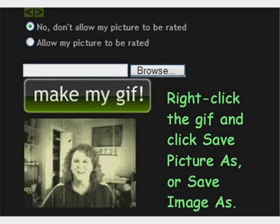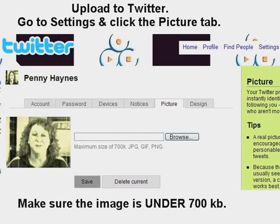Finally, upload the animated GIF to Twitter. Click on Settings, then the Picture tab, and upload it. Just remember it needs to be less than 700 kilobytes.